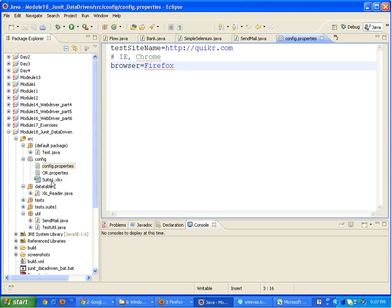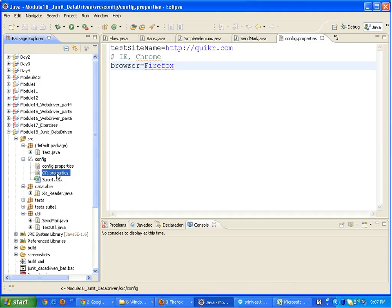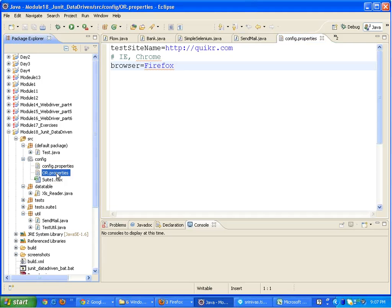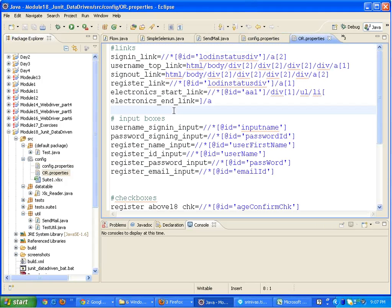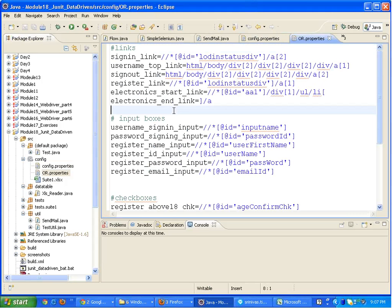Basically, this file will hold all the configuration, the environment which you are testing in, suppose the UAT or the SAT or your production environment. One more file is there, OR.properties. This is going to keep the X paths in this, so that if the X path changes in the future, we just have to go into this property file and change it. We don't have to go in the Java code and change the X paths in the Java code.